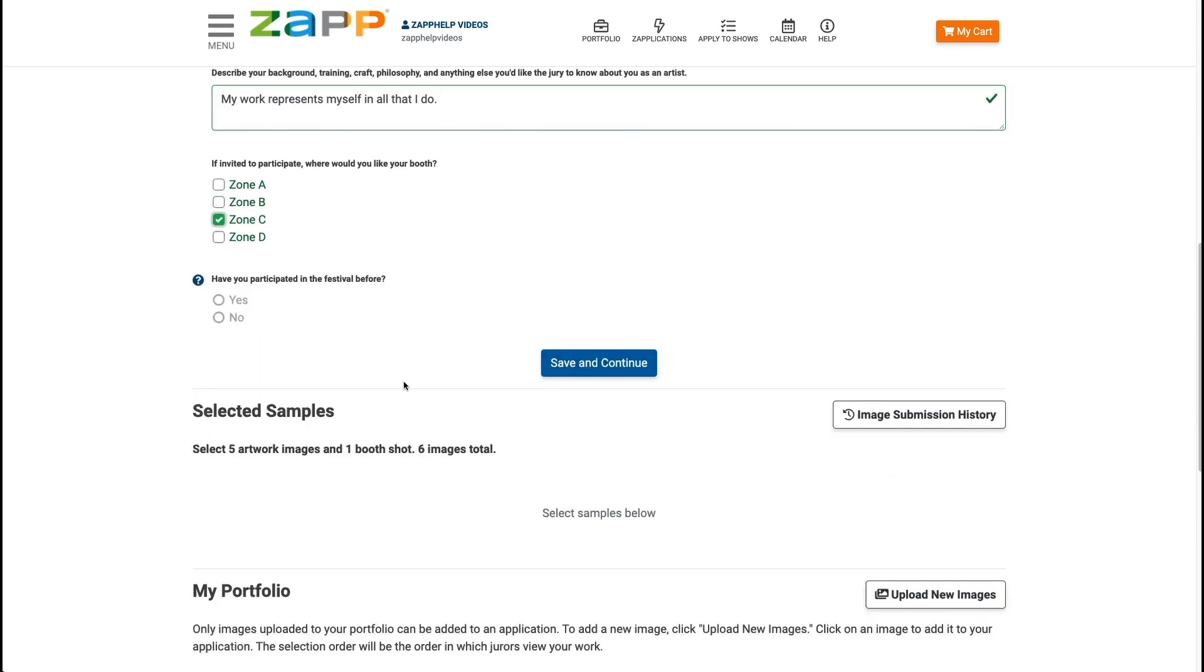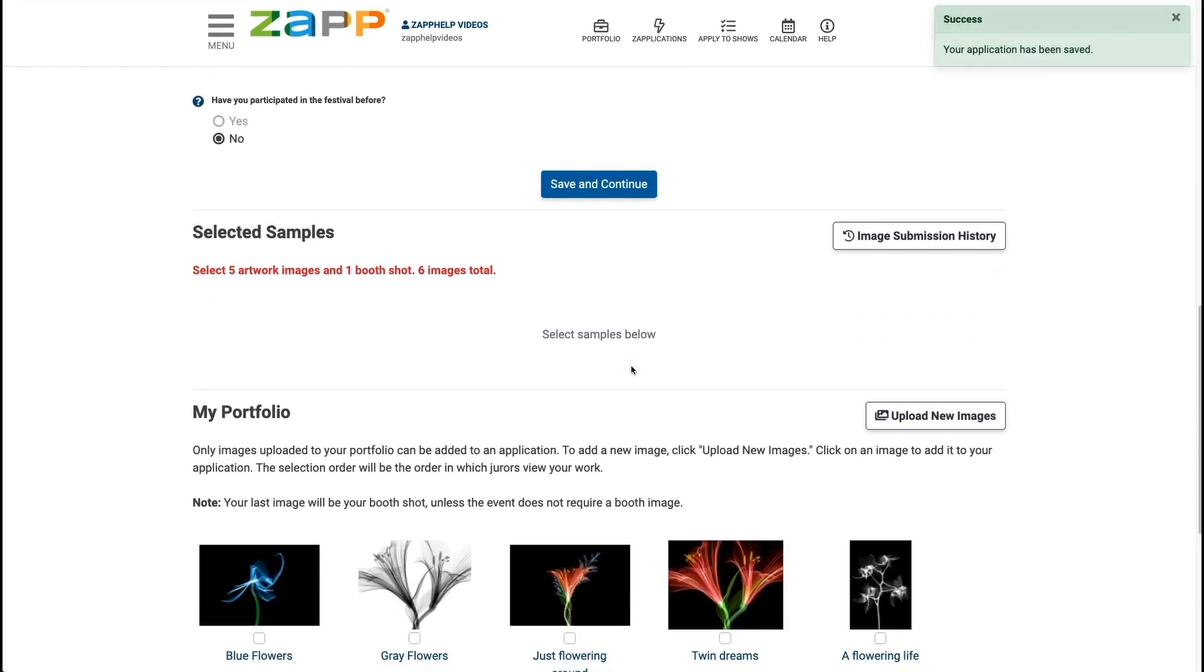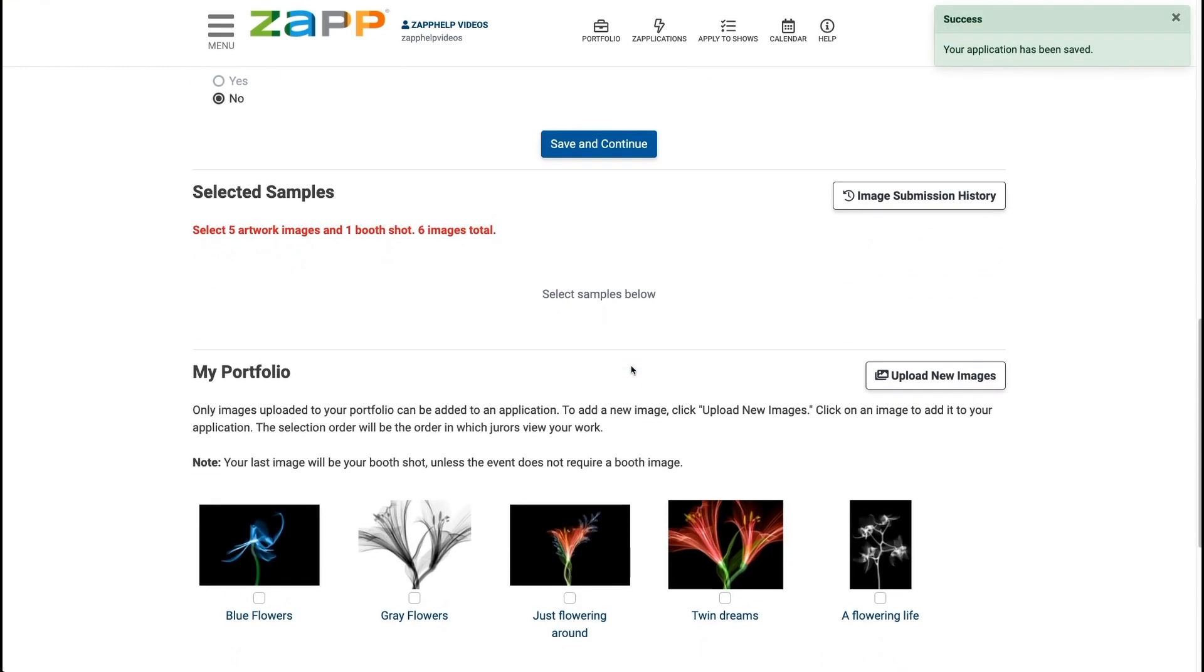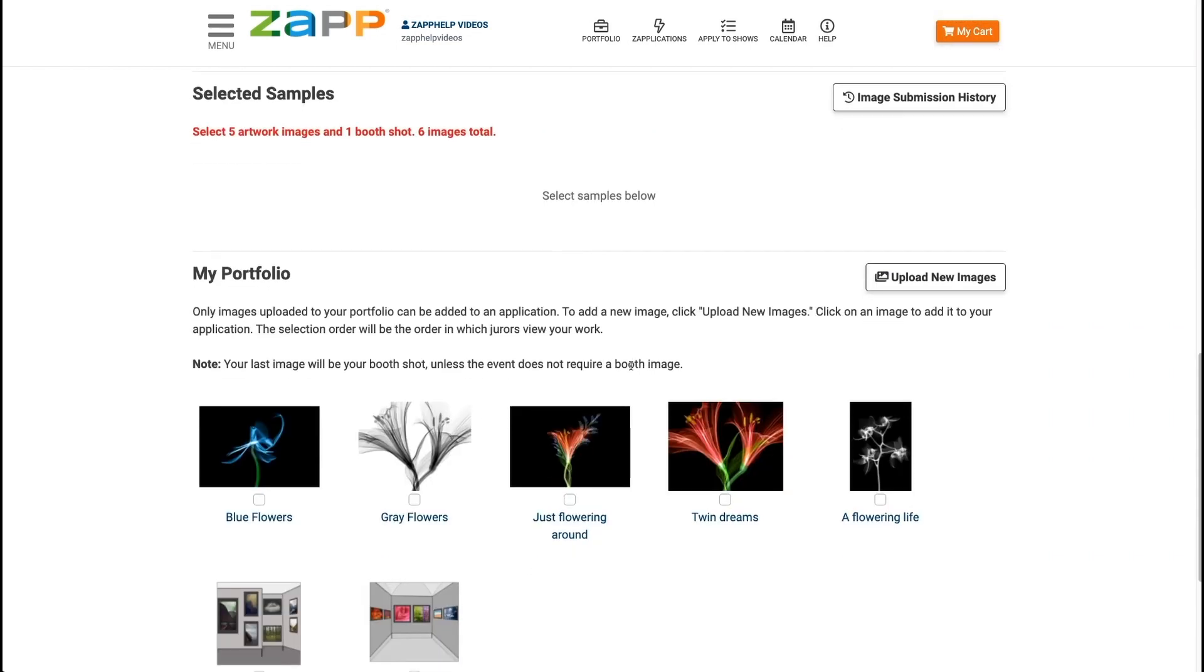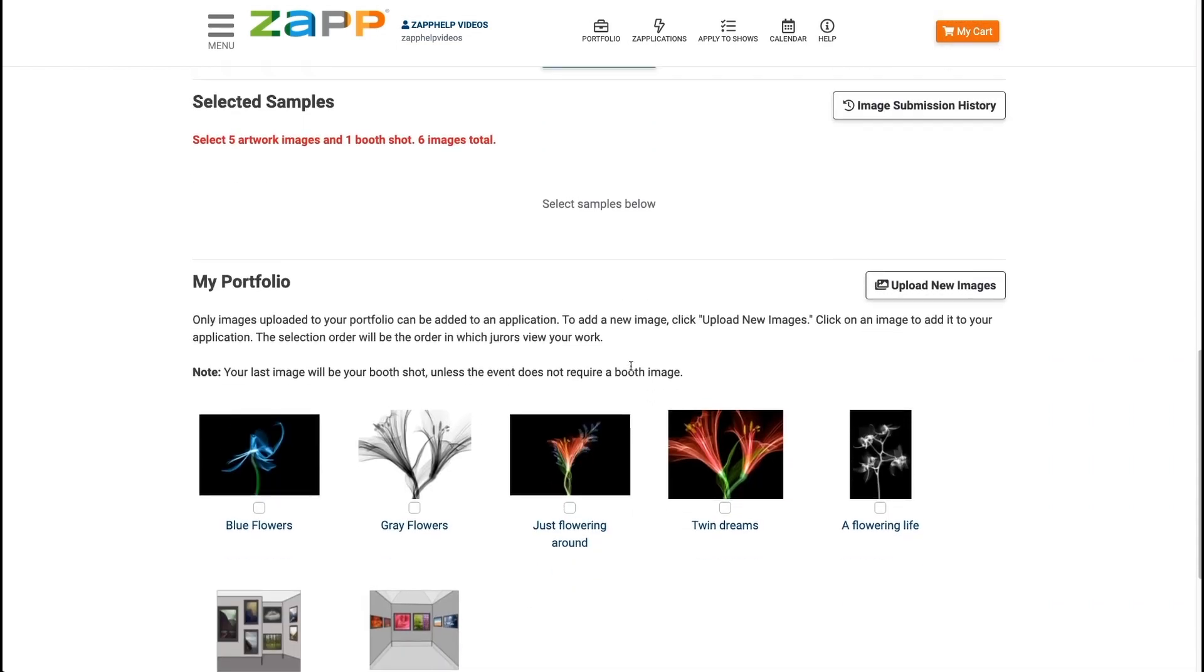If you need to exit the application during any point in the process, use the save and continue button to save your application responses. Once you have answered all required questions, you can select images to attach to the application.